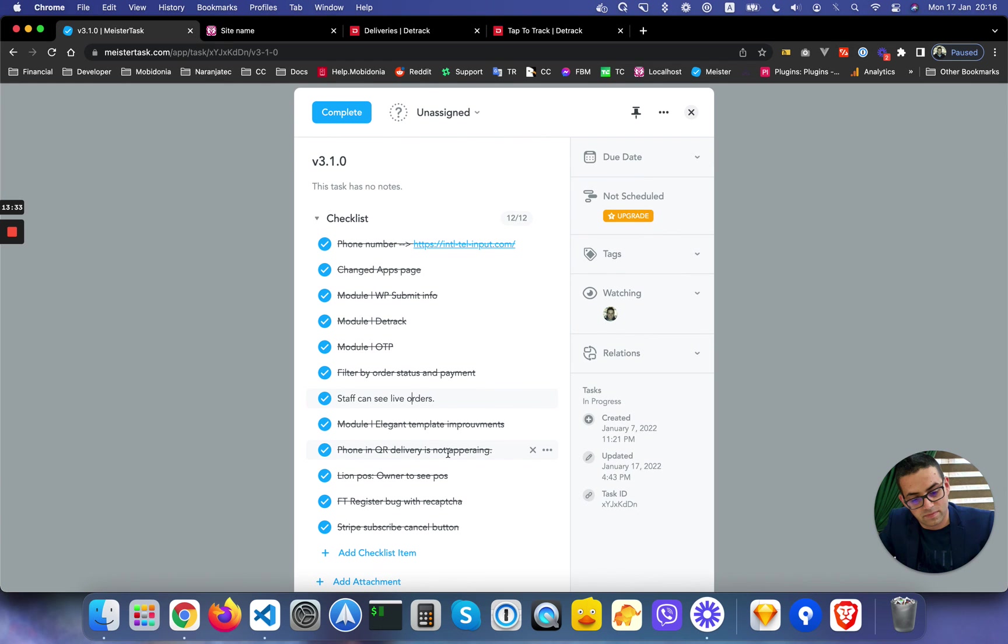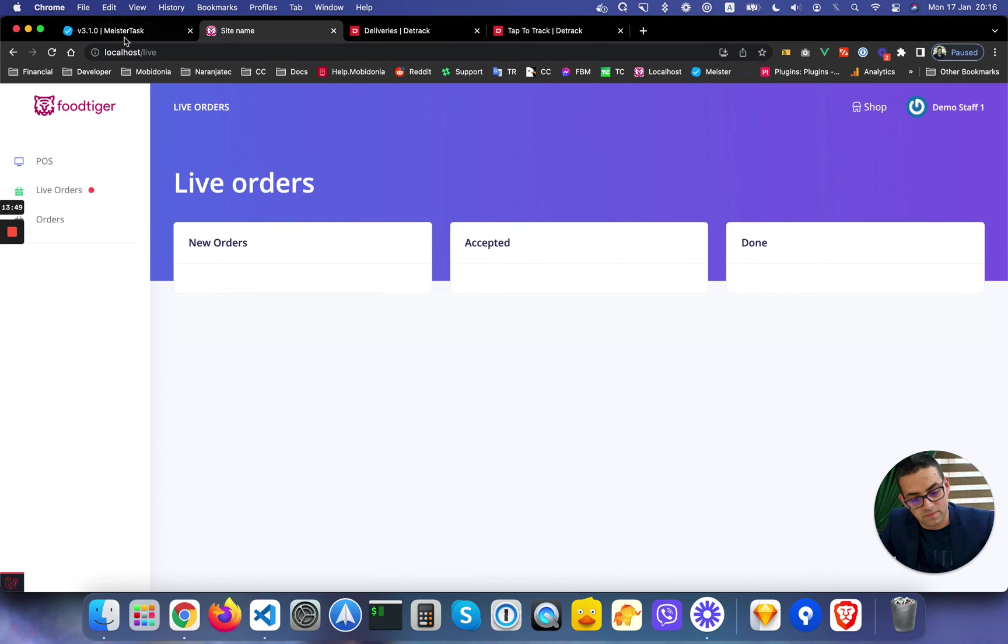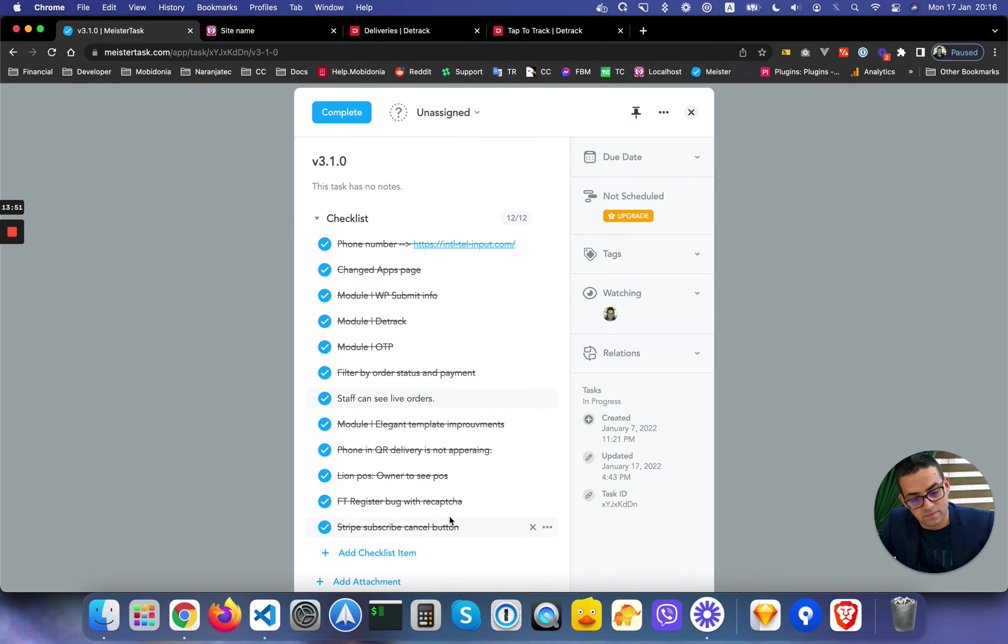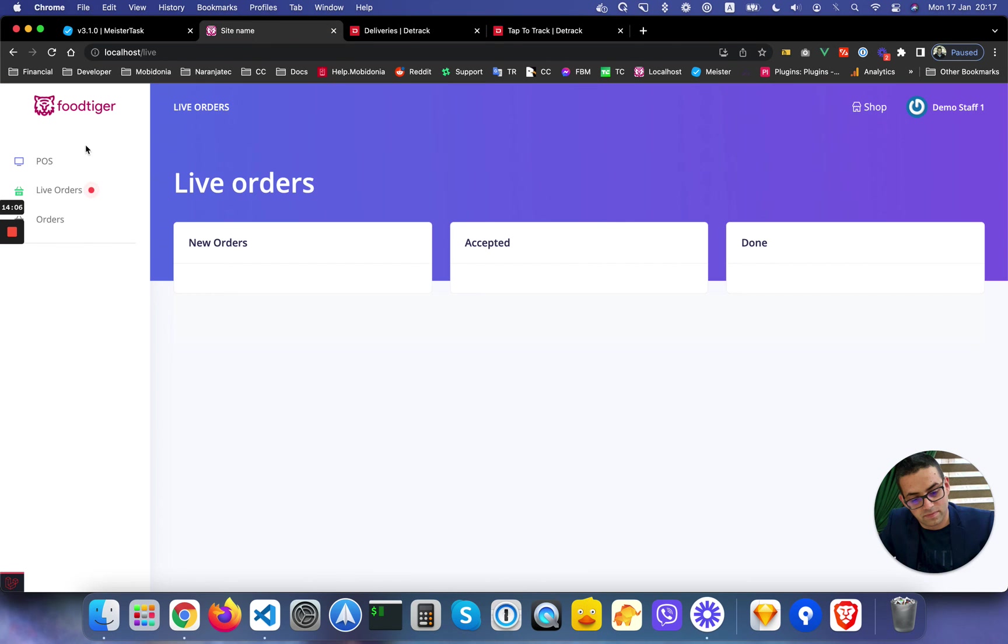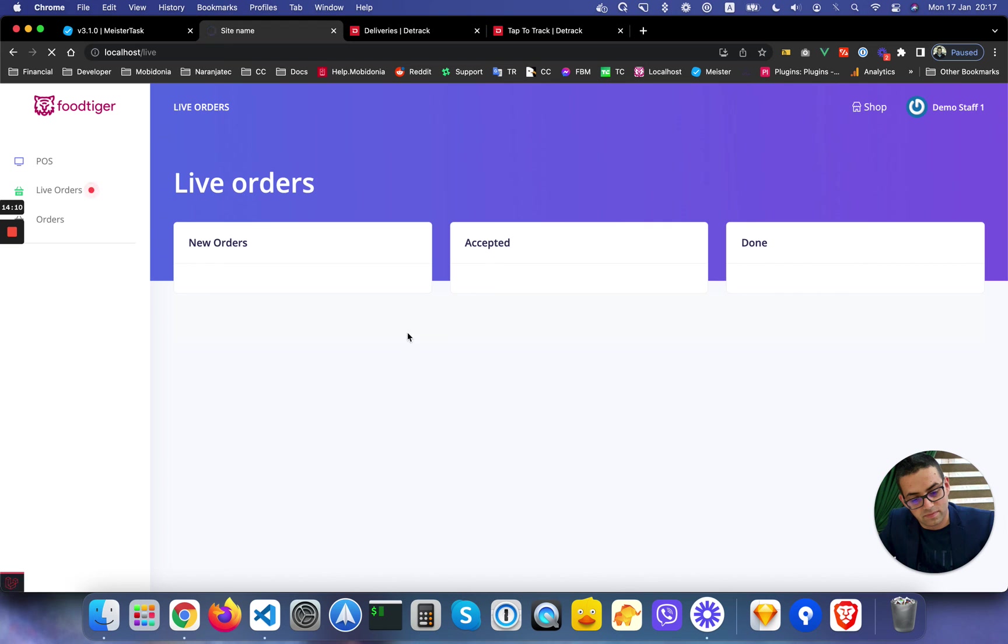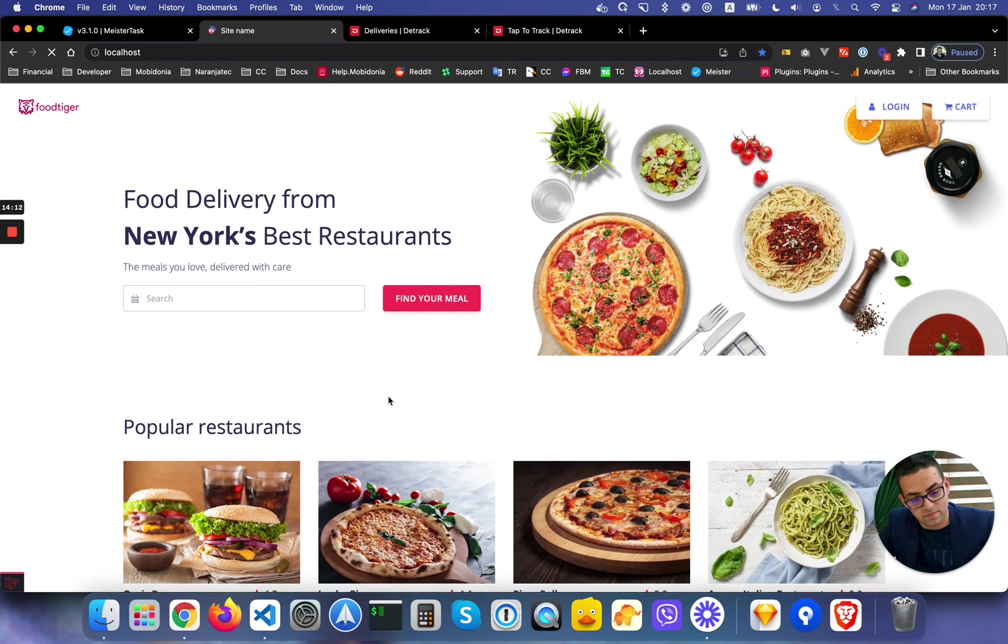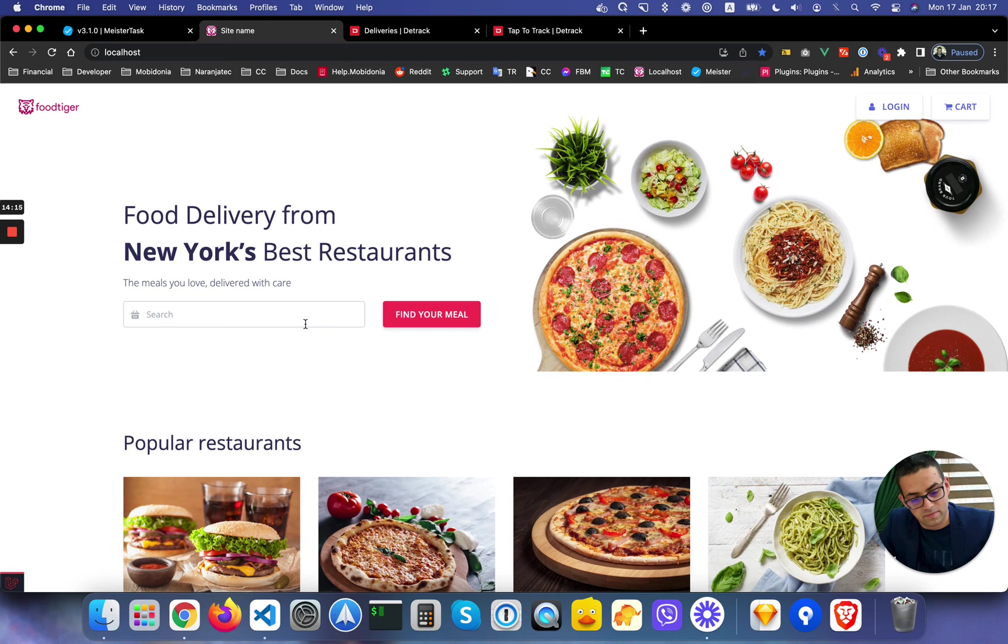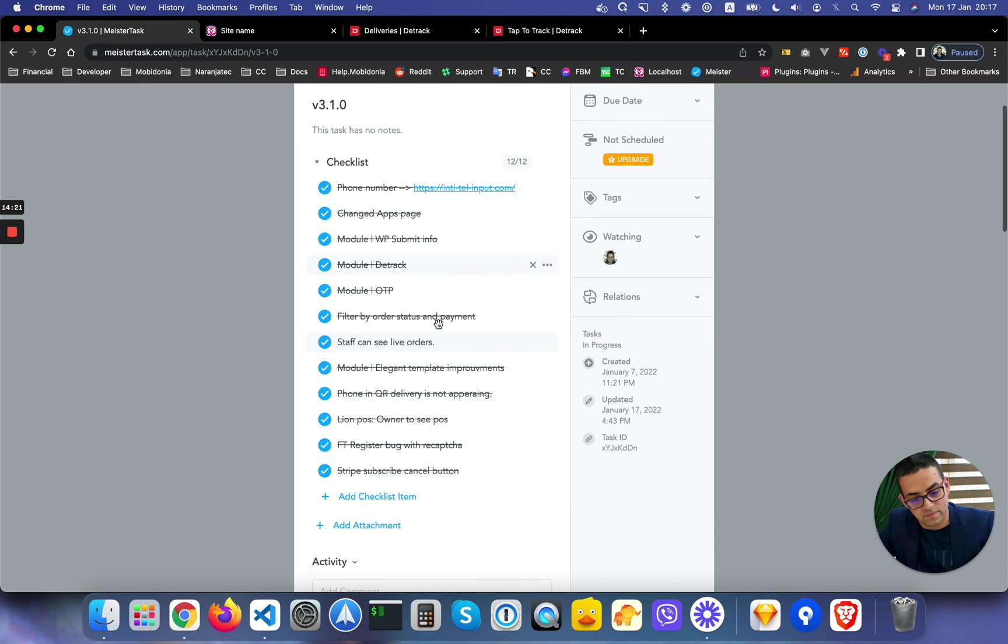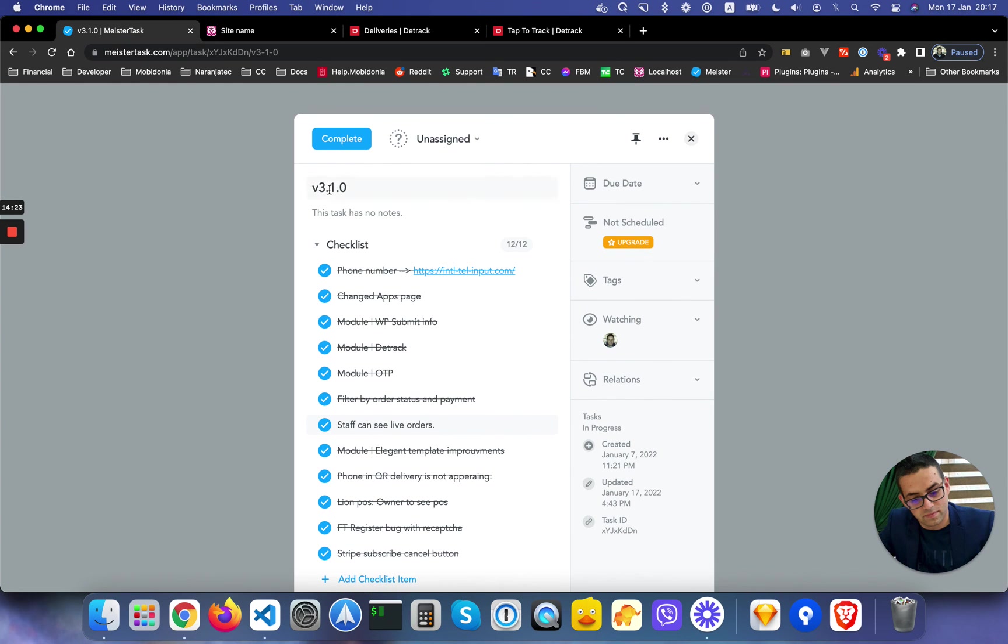We have made improvements to the elegant theme that we will release as an update. There was a bug in QR delivery where the phone was missing. In Lion POS, the owner will now also see the POS interface - we will release this as an update. There was a bug when registering in Food Tiger when reCAPTCHA was there, so that's fixed. A Stripe subscription was missing the cancel button, so for new subscriptions the button will be there. For ones that are not there, send us a ticket and we will let you know how you can enable the cancel button for your existing subscriptions.